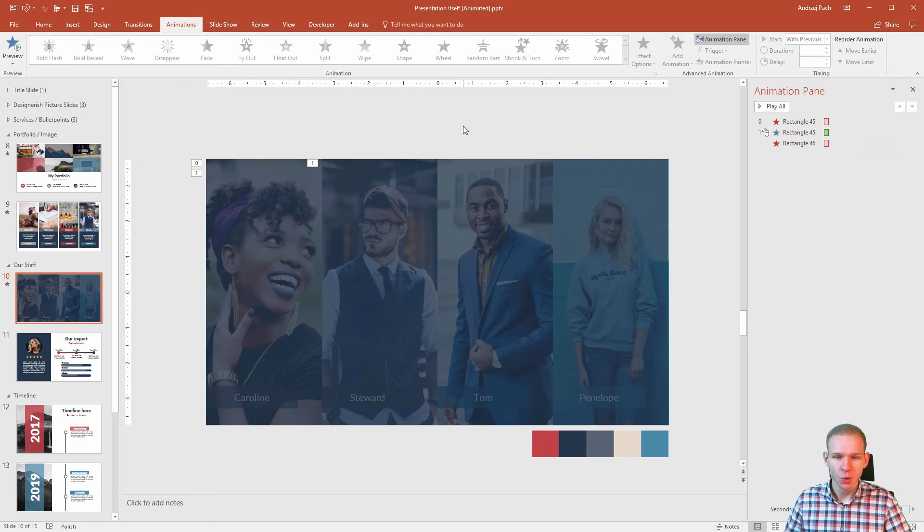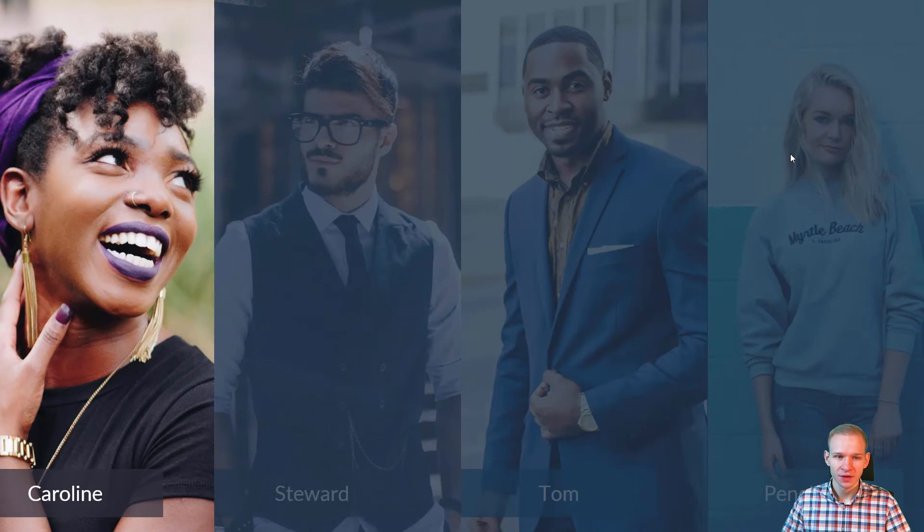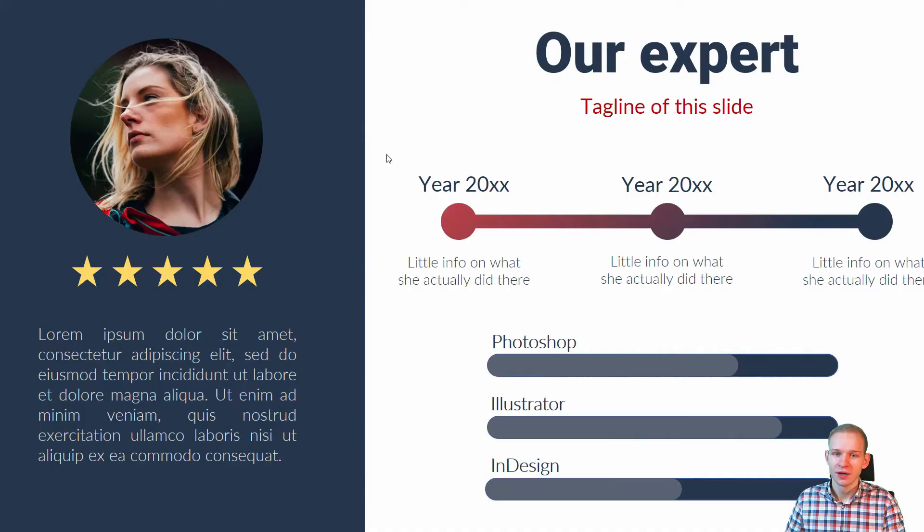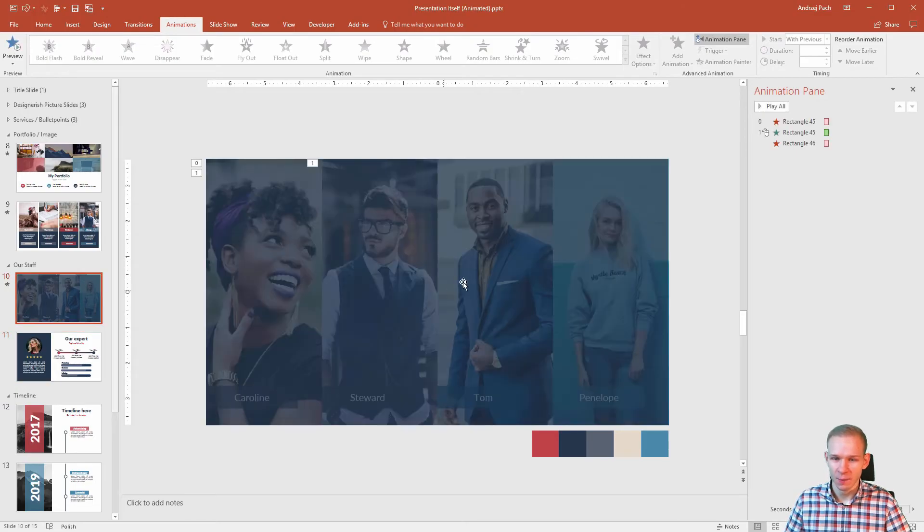Now each step of the way you can preview if you are doing everything properly. Shift F5, my first mouse click will make something like that. And my next mouse click will go to the next slide because we didn't copy those animations.